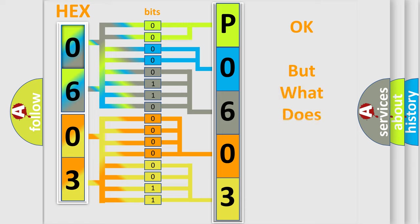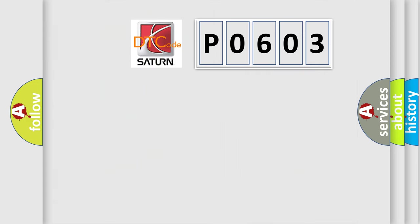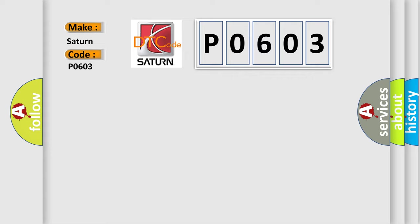The number itself does not make sense to us if we cannot assign information about it to what it actually expresses. So, what does the Diagnostic Trouble Code, P0603, interpret specifically for Saturn car manufacturers?